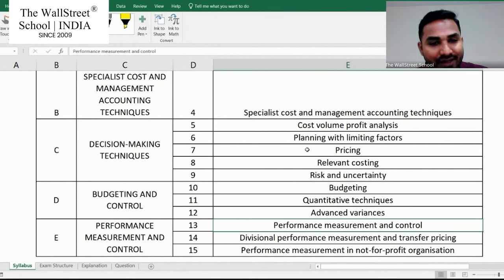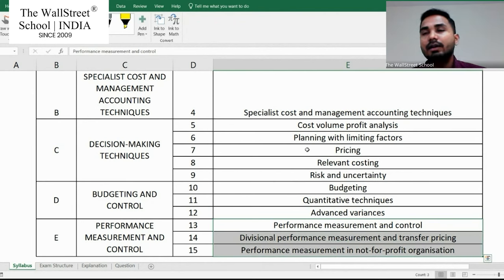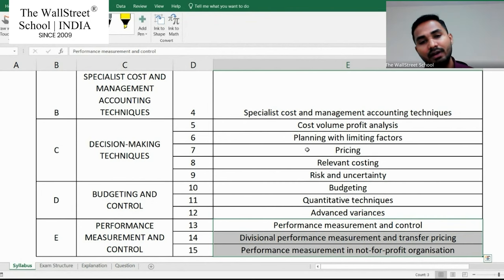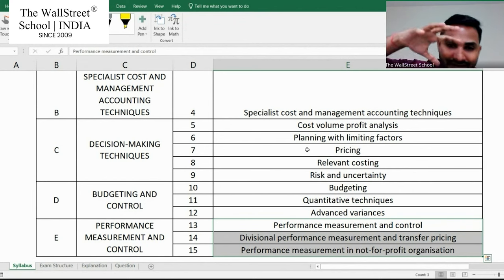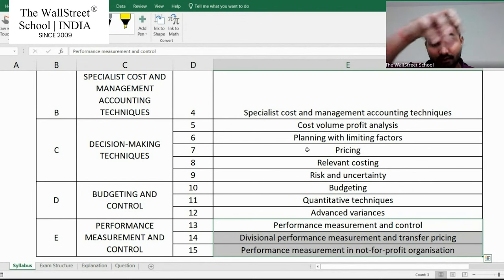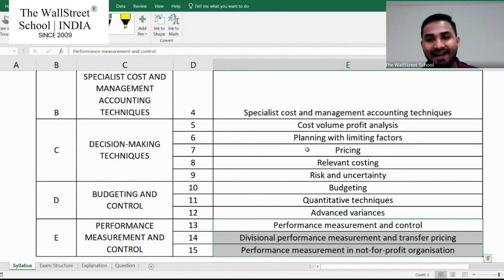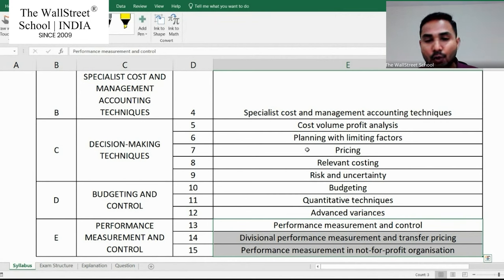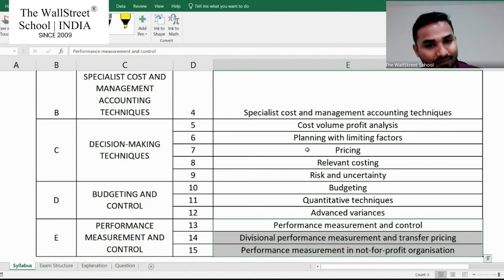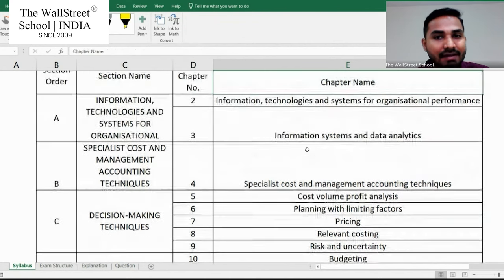Last, we have Section E — performance measurement and control — chapters thirteen, fourteen, and fifteen. Here you learn how to measure performance, because you should not only be performing but also analyzing whether you're performing well or badly. You measure performance for the entire company, for particular divisions, and also if your company is a not-for-profit organization, where performance measurement is a bit different because there's no profit involved.